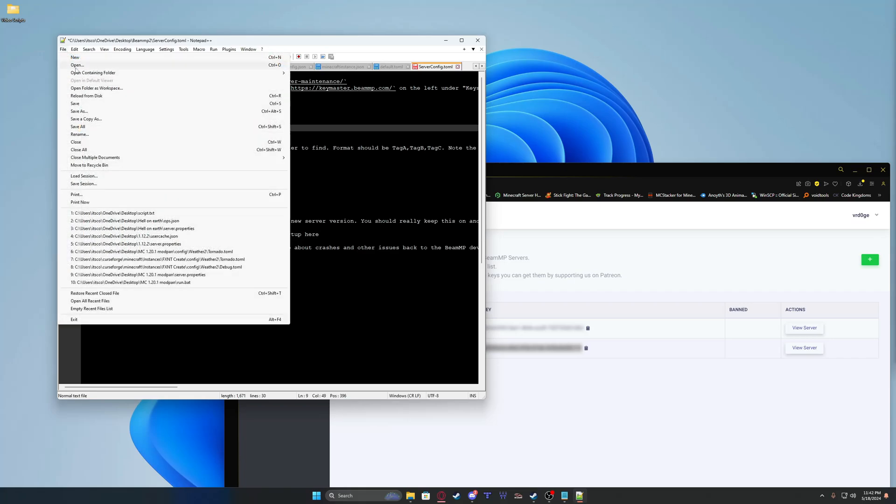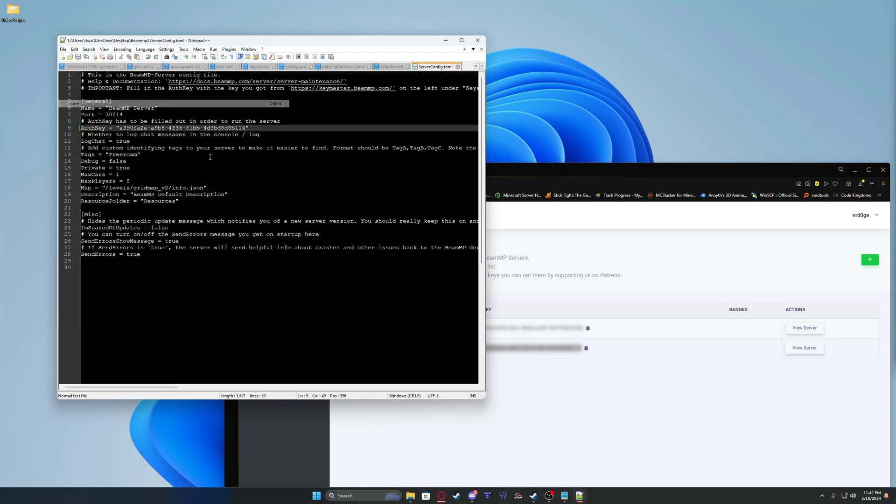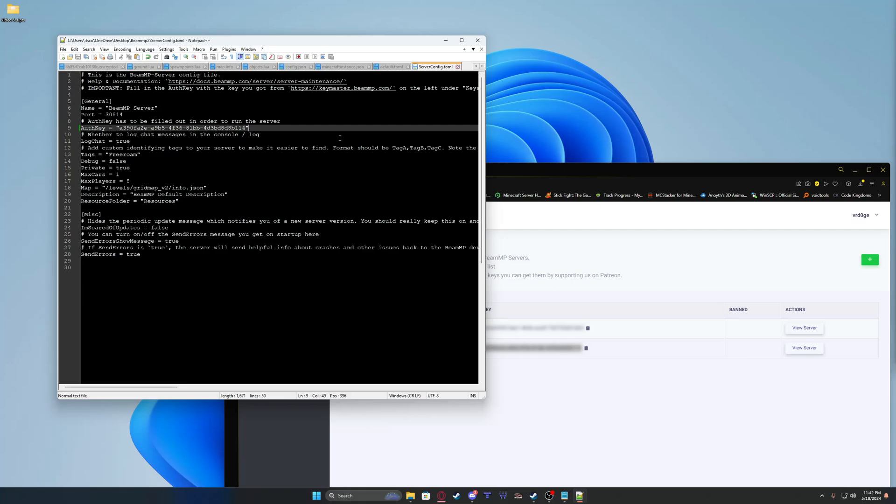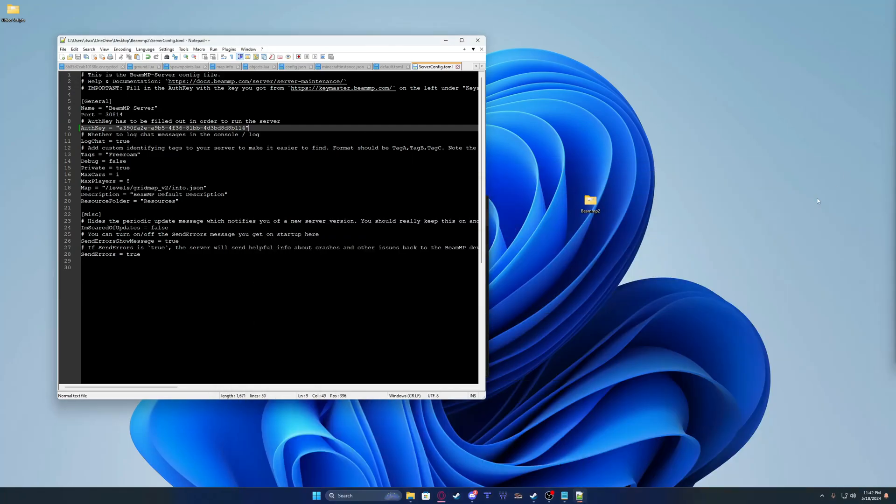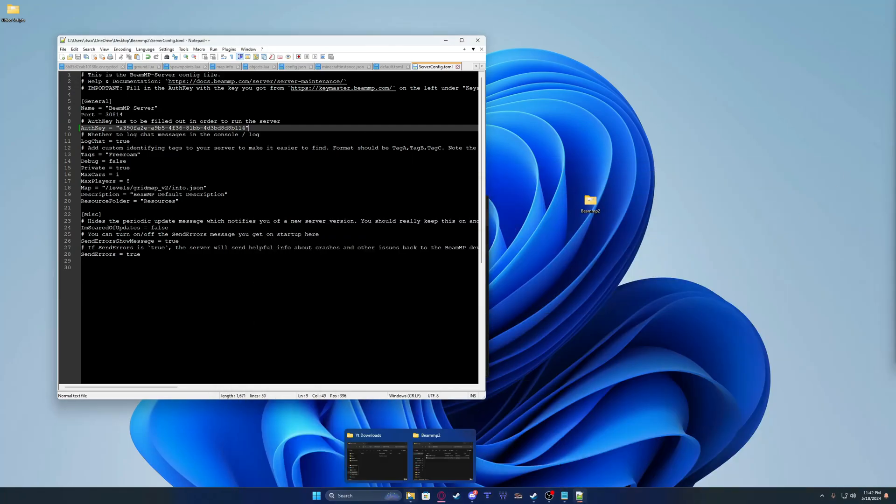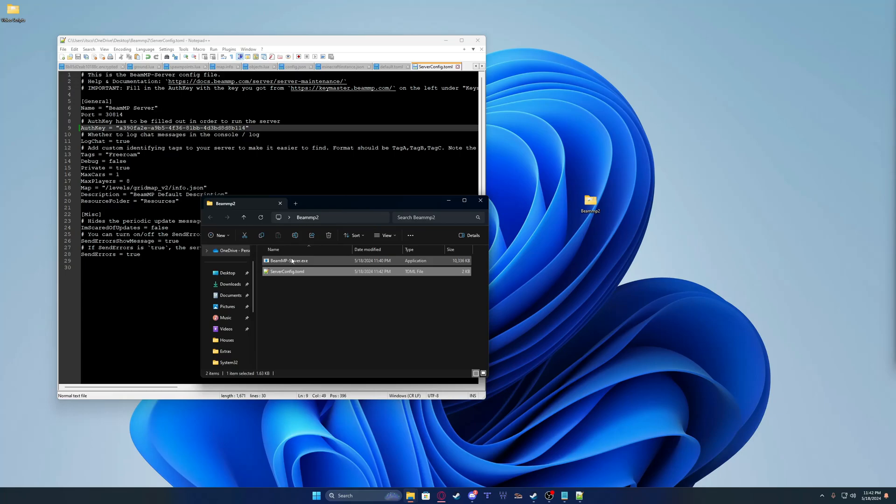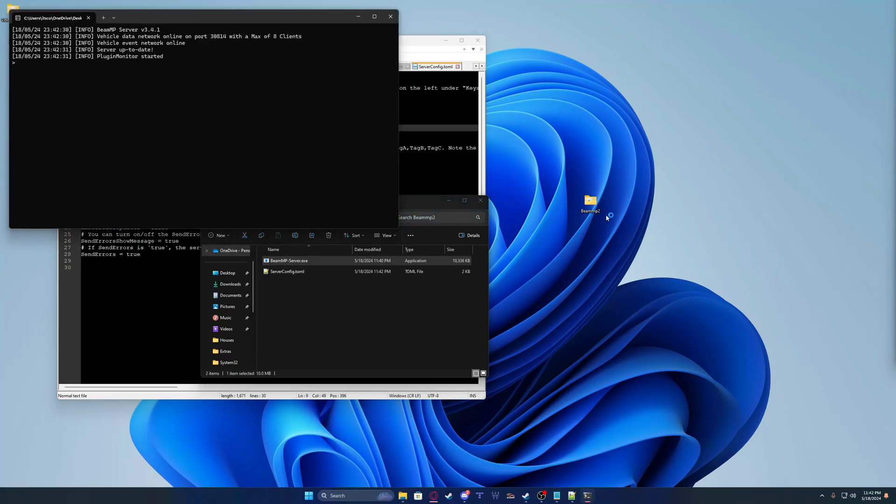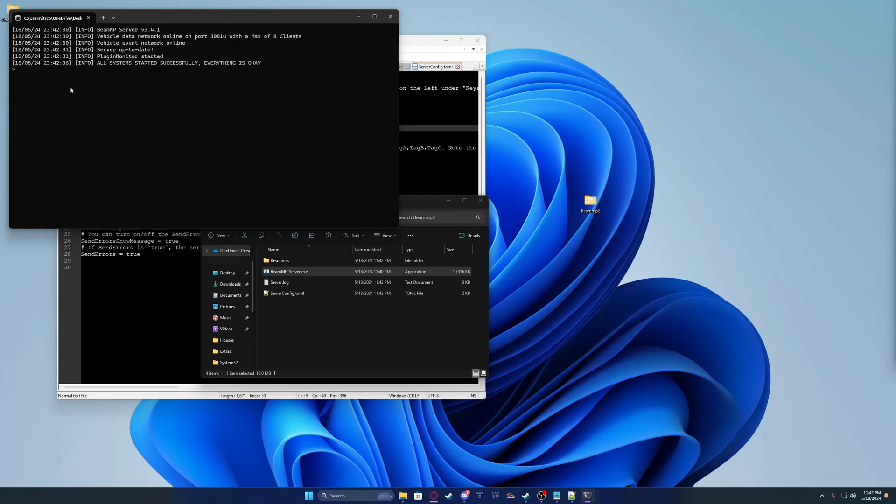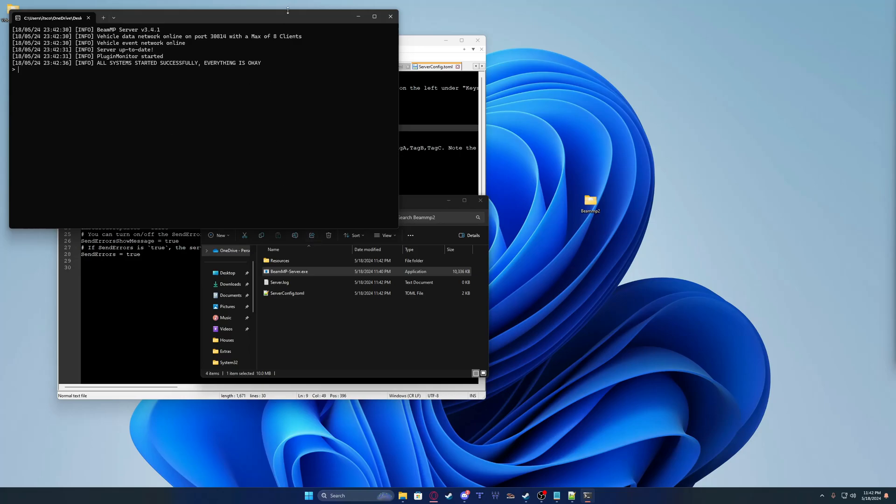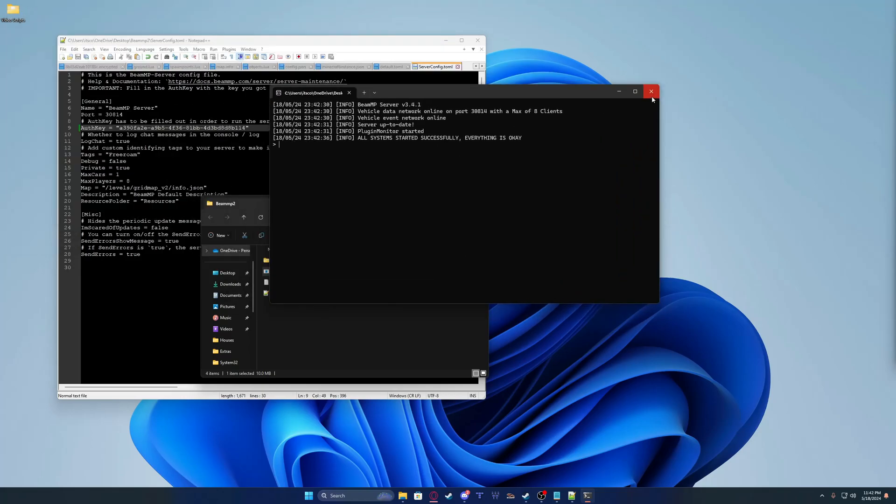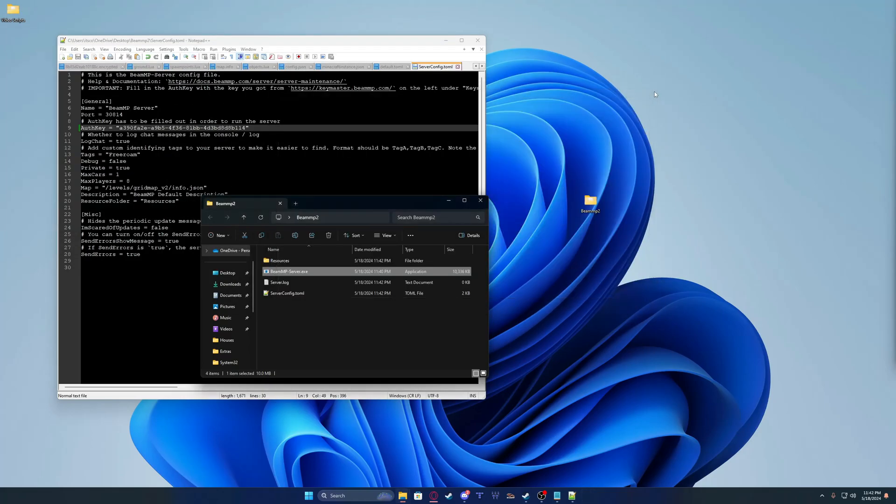I'm going to go up here, File, Save. Minimize. Back to your BeamMP folder and open this up. It's going to start, make some files. All systems start successfully. Everything is okay. Now you can close the server back again.